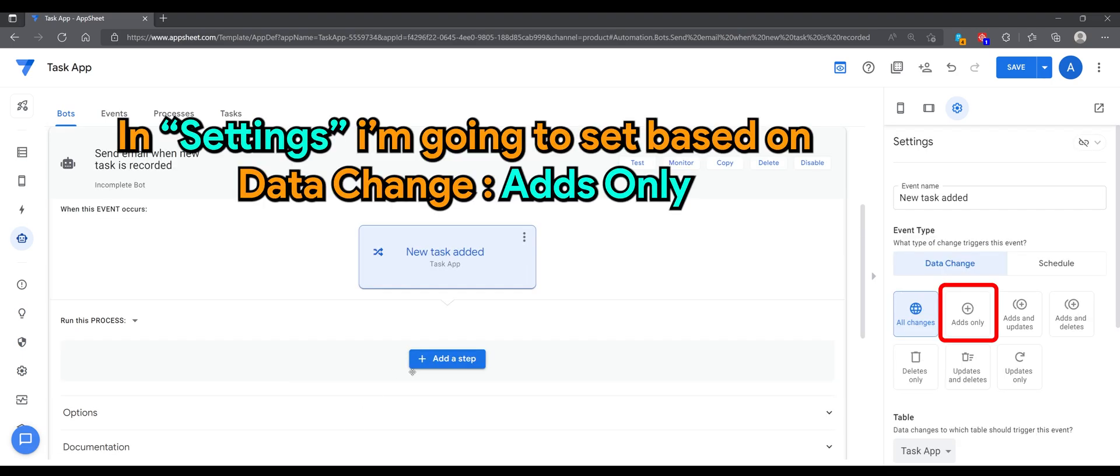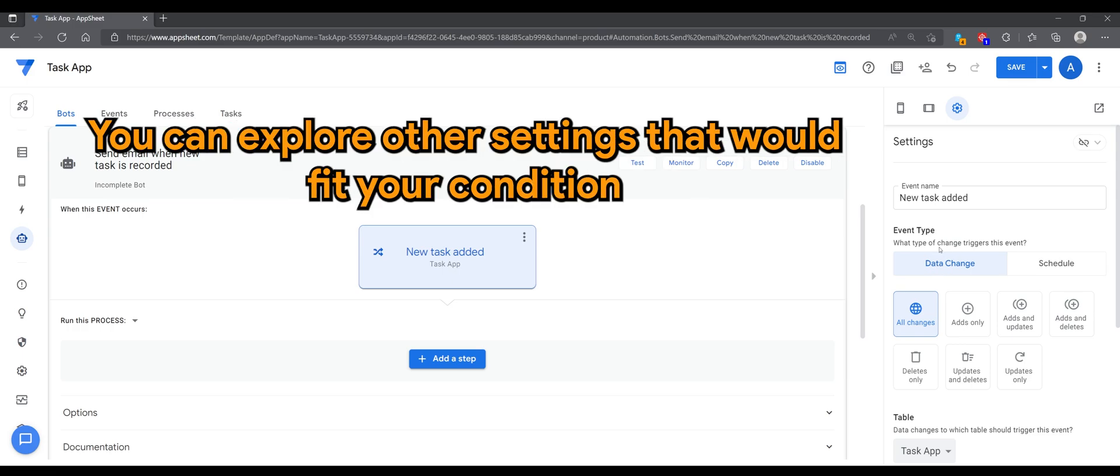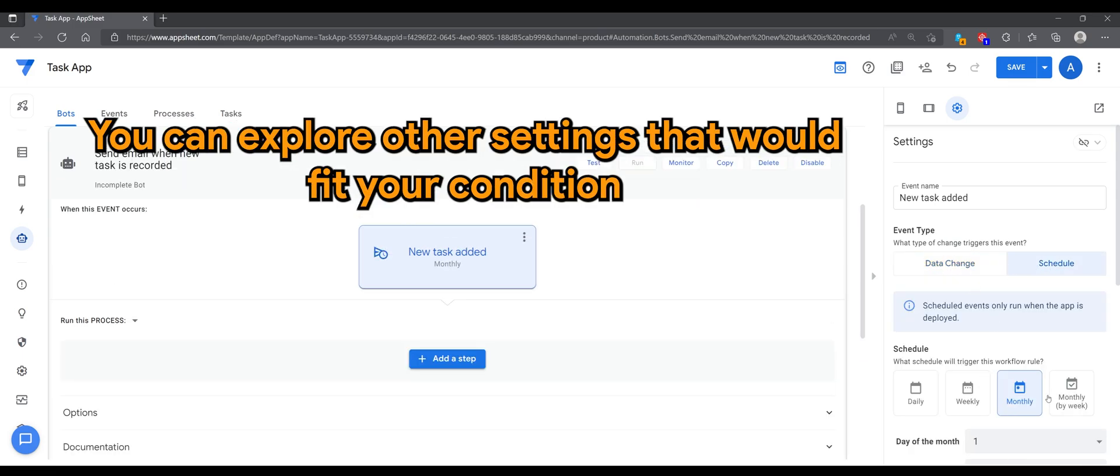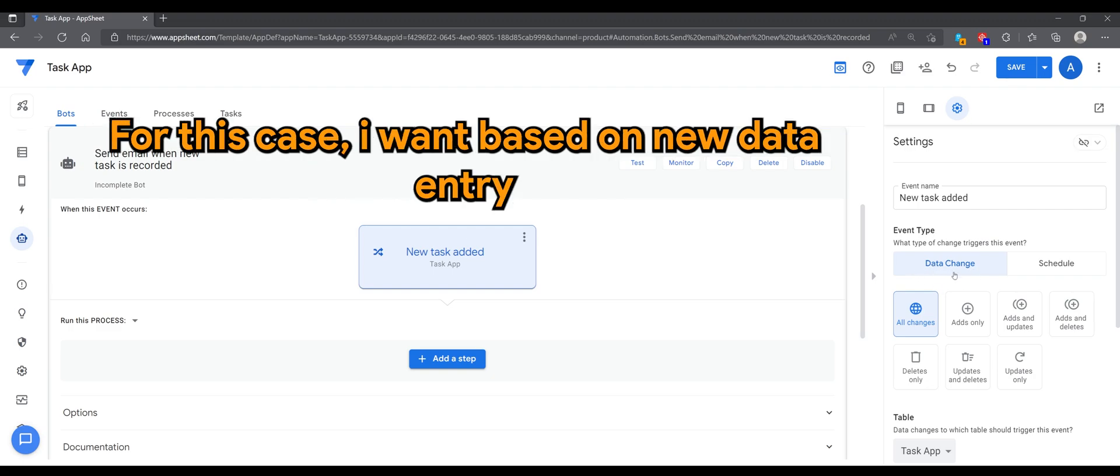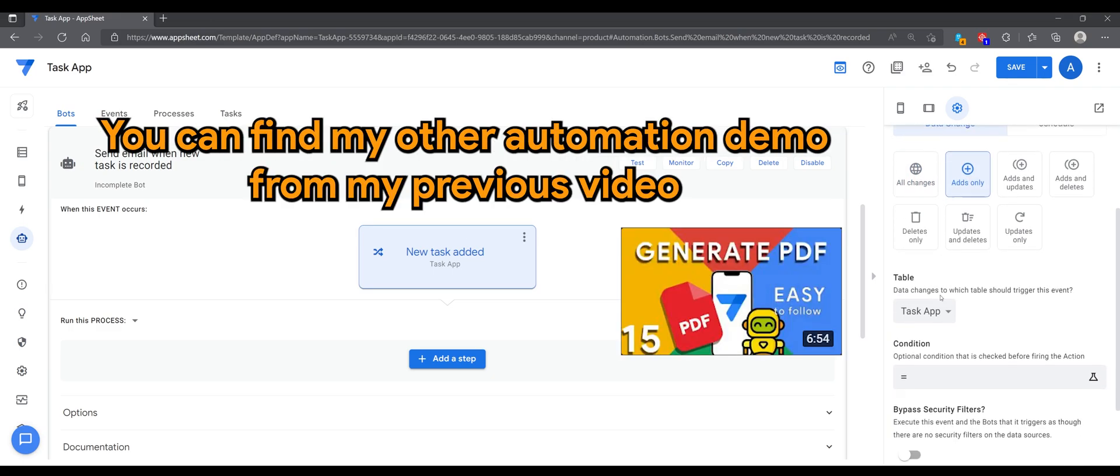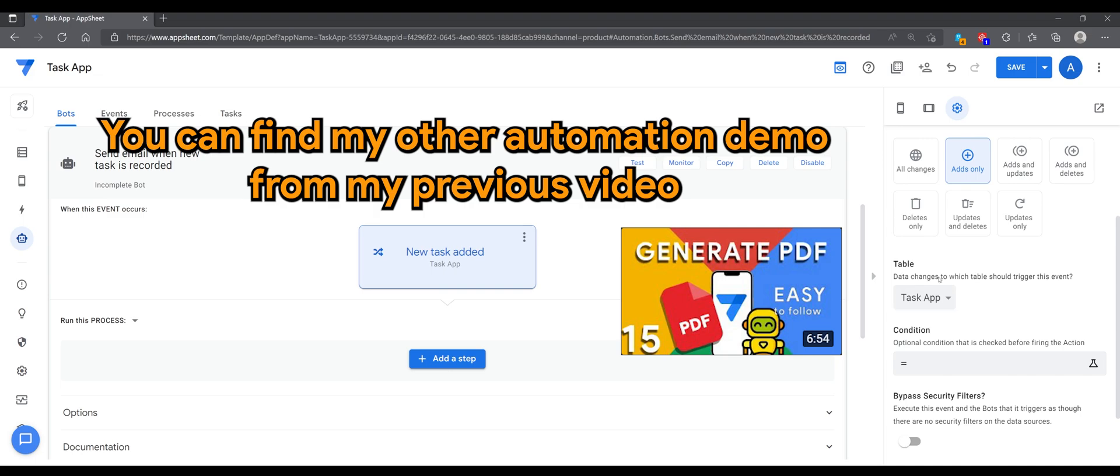In settings I'm going to set based on data change, ads only. You can explore other settings that would fit your condition. For this case I want based on a new data entry. You can find my other automation demo for my previous video.